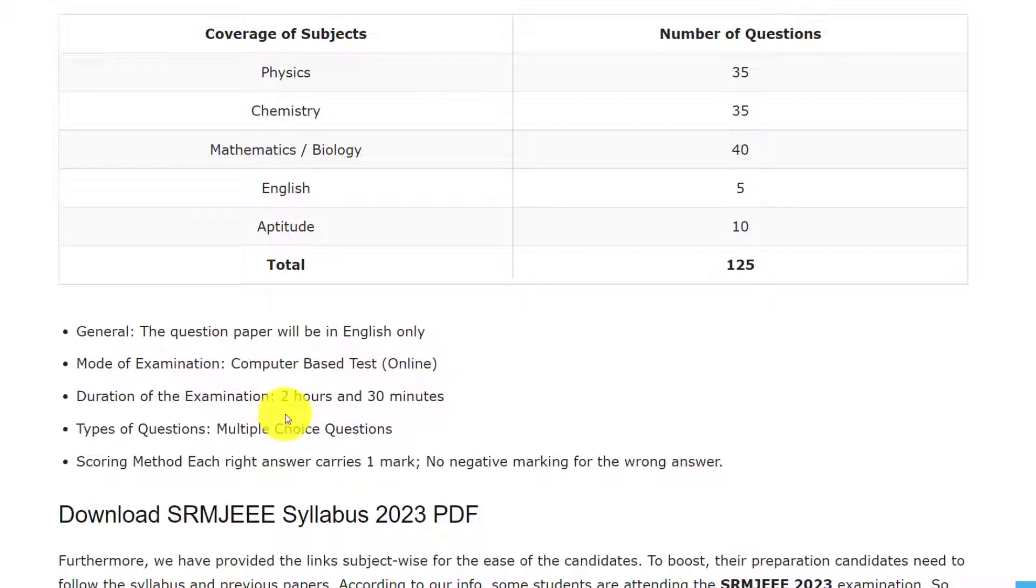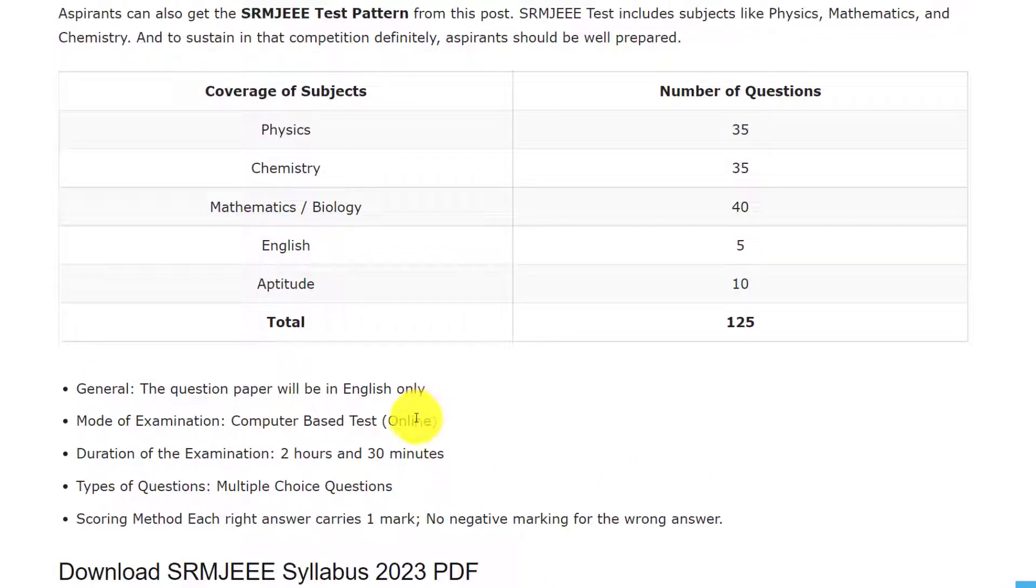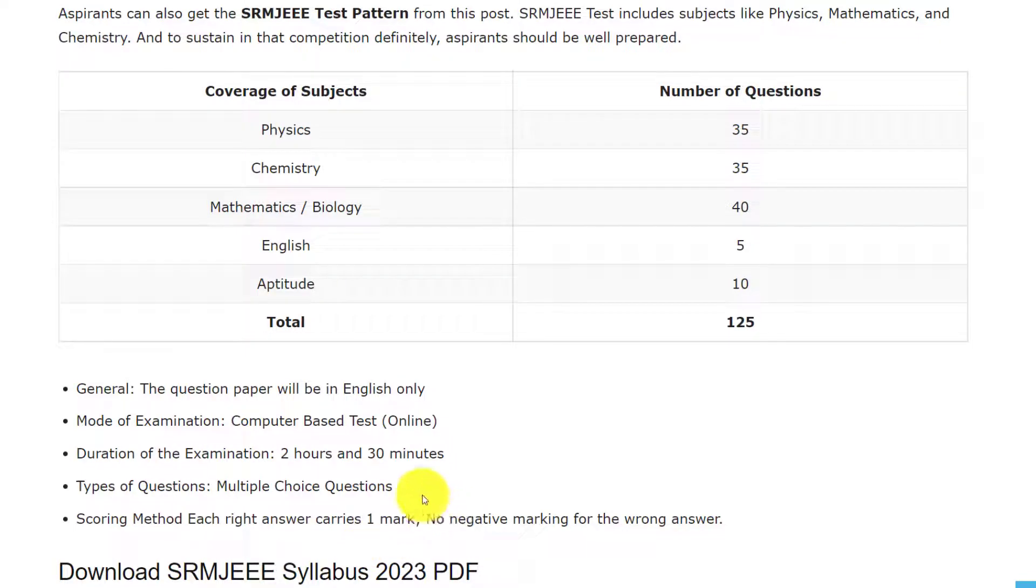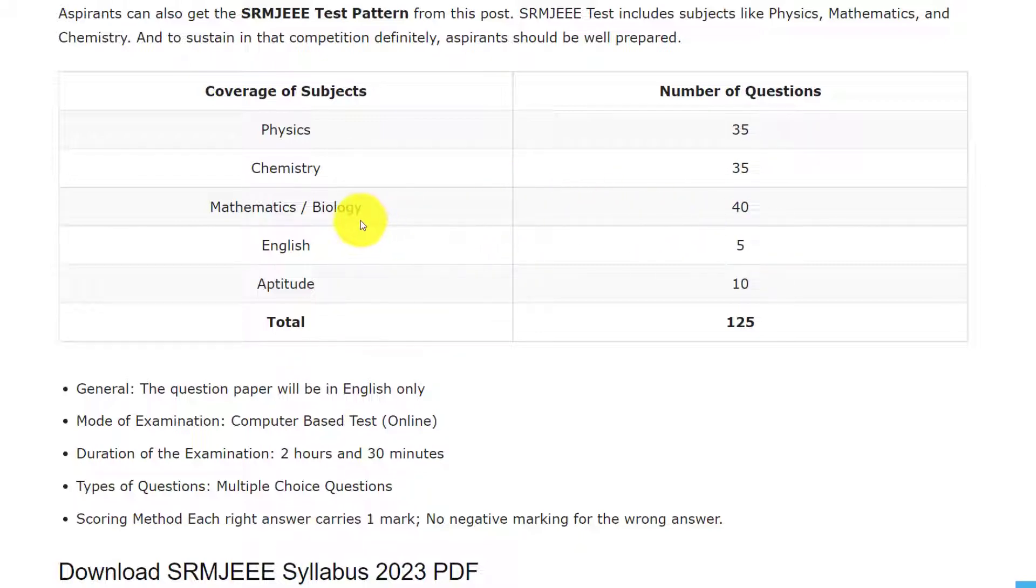The duration for the exam is 2 hours 30 minutes and the question paper is MCQ based test. Each right answer will carry one mark and there is no negative marking for wrong answer. There are 5 subjects in this examination, total 125 questions: 35 questions from Physics, 35 questions from Chemistry, 40 questions from Mathematics and Biology.